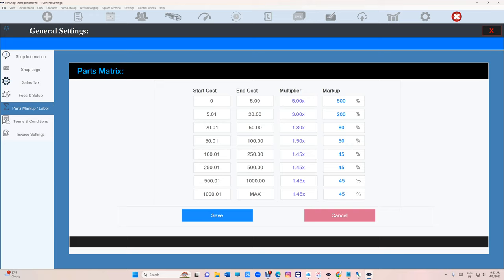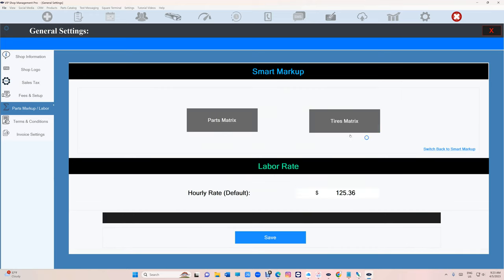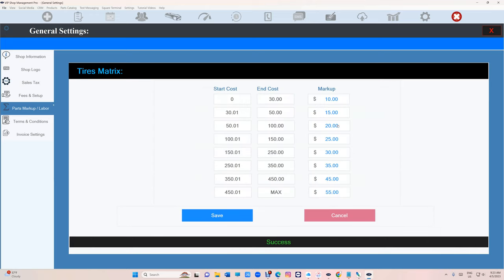If you want to break it down from zero to $1,000, you can. When it comes to tires matrix, that's where it's important because tires matrix now you can set it by dollar amount versus percentage. So you can set it from zero to $450 on tires and up.